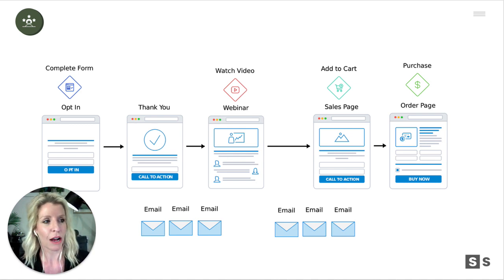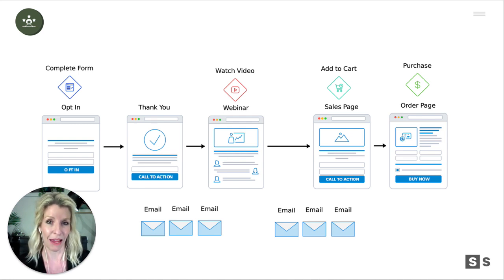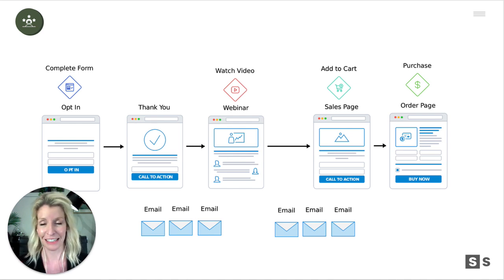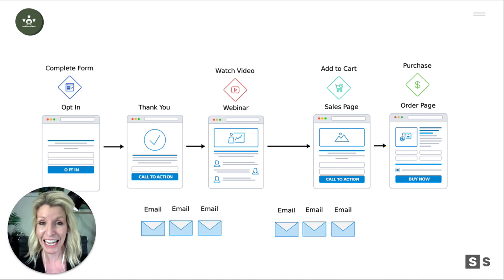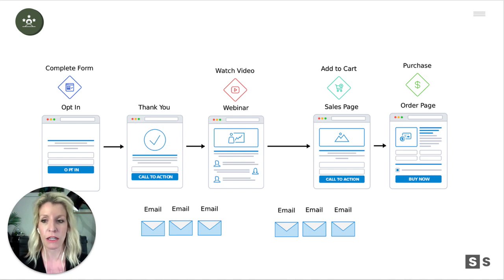A pipeline drives people through various touch points all in one singular campaign. And you can build these in Kajabi, or in LeadPages or ClickFunnels. There's no shortage of them out there.